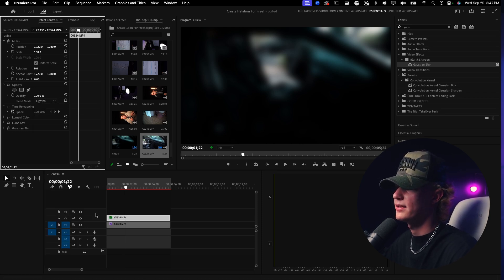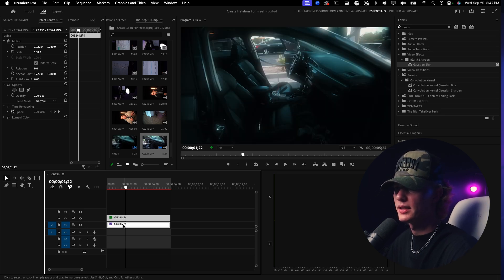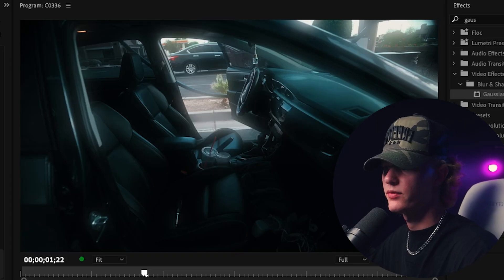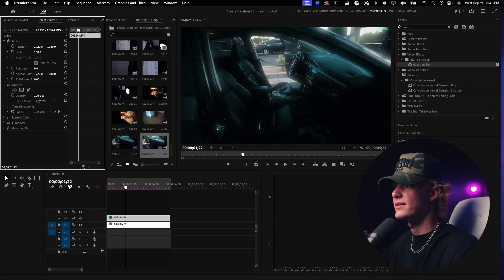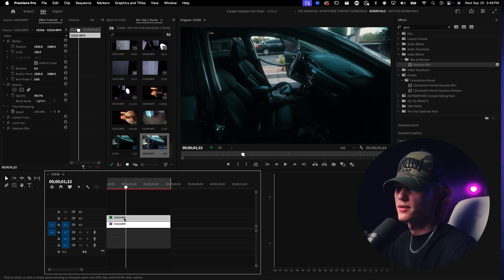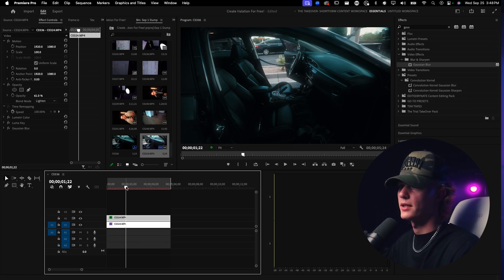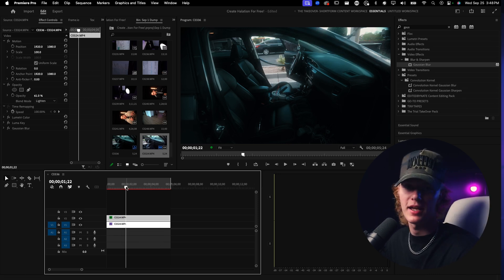Go to Blend Mode and change it to Lighten, then enable the bottom clip so we can see how it's actually looking. For this clip it looks really good. If the bloom is too strong, go to Opacity and turn it down to maybe 40% so it's super subtle. Without bloom, with bloom at 40% opacity, at 100% opacity — that's literally how you get the halation bloom effect.